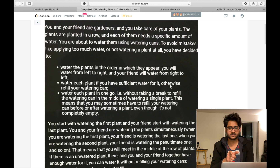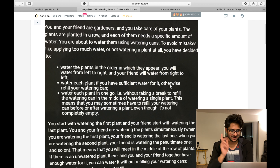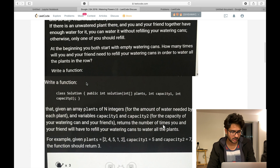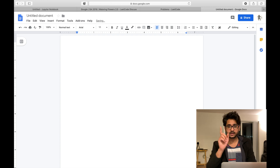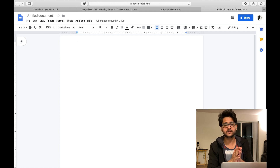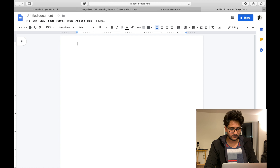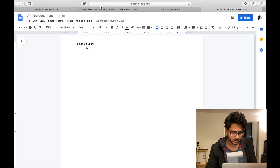Go through the question first — I'm adding the link. I'll be solving the question quickly. I'm going to be using Google Docs, because in a Google Online Assessment you will only have Google Docs and no IDE. So let's start — first we'll define a class: class Solution.